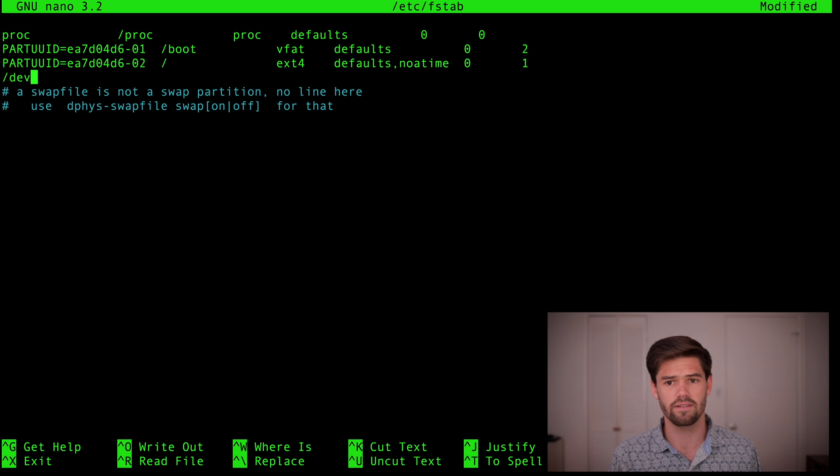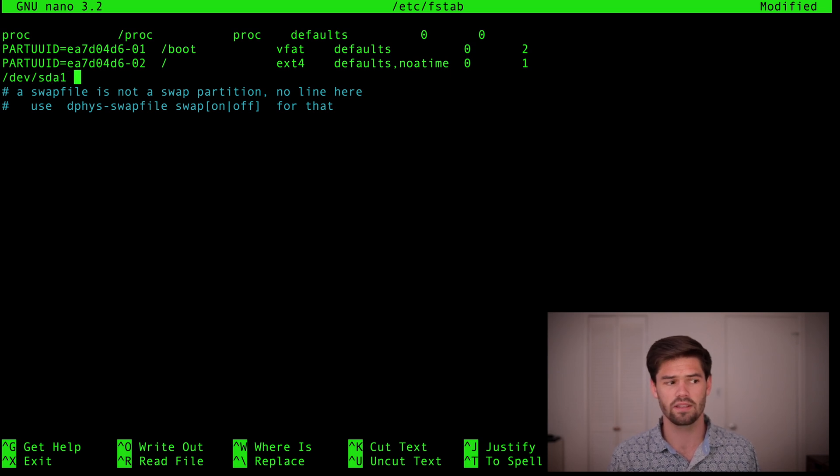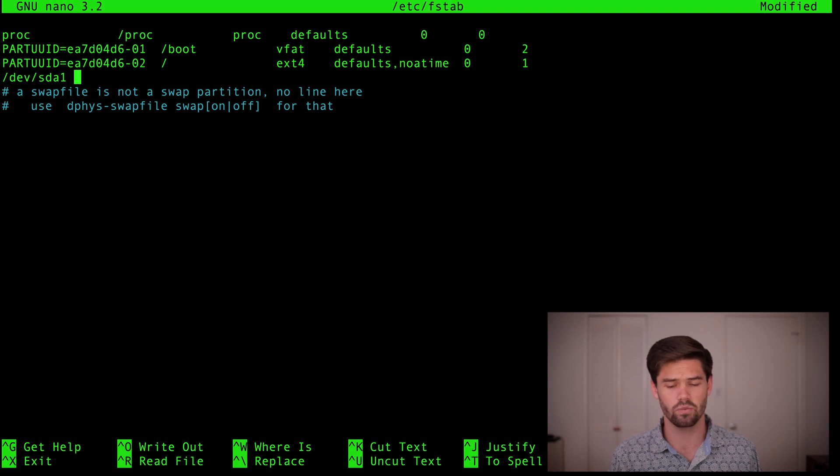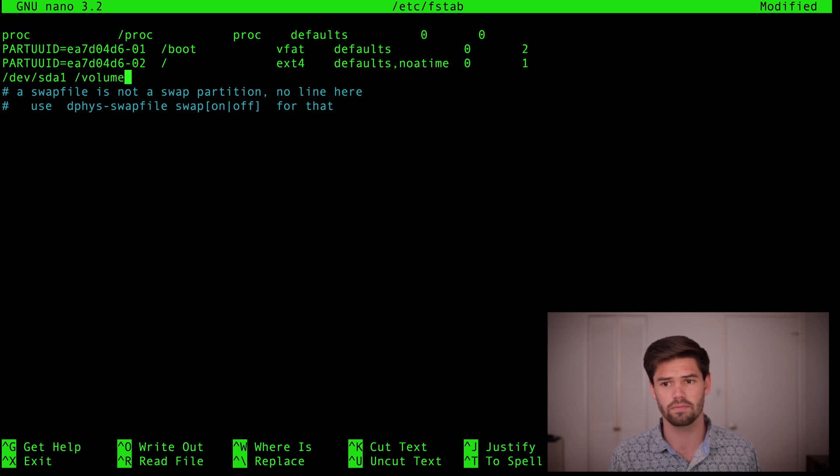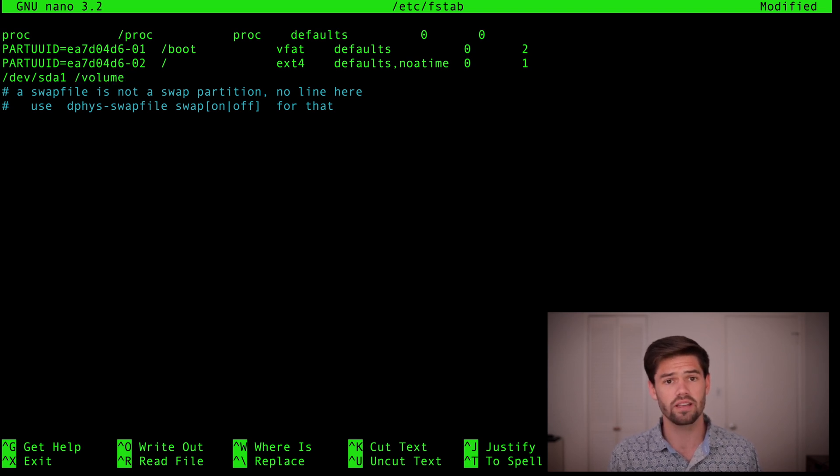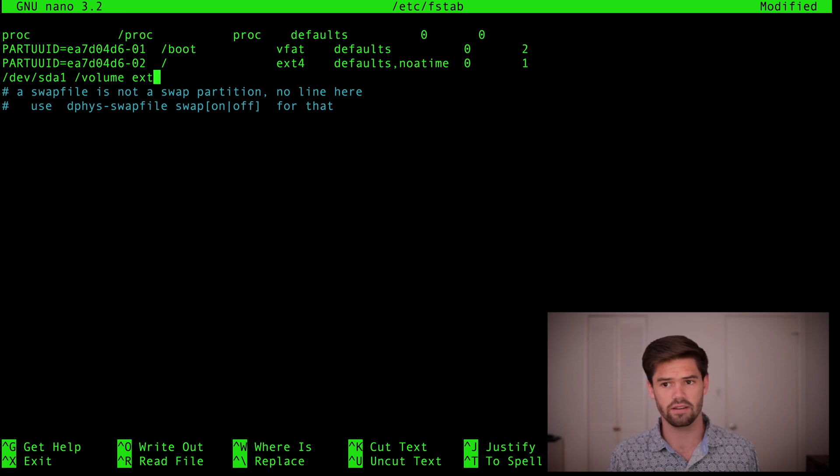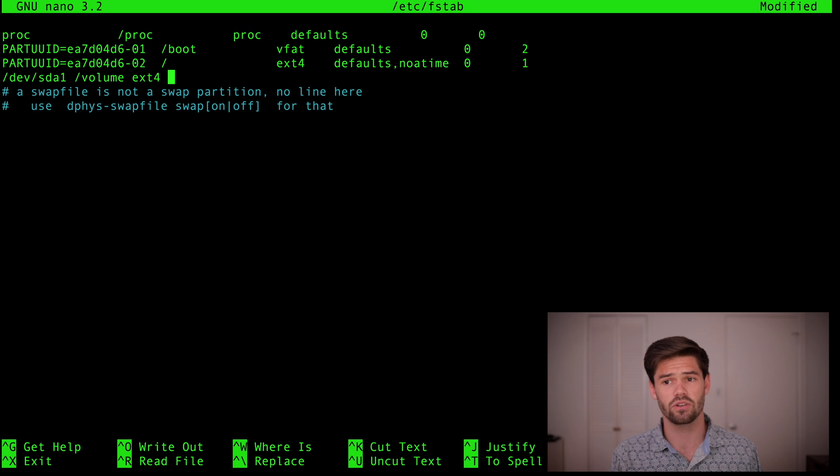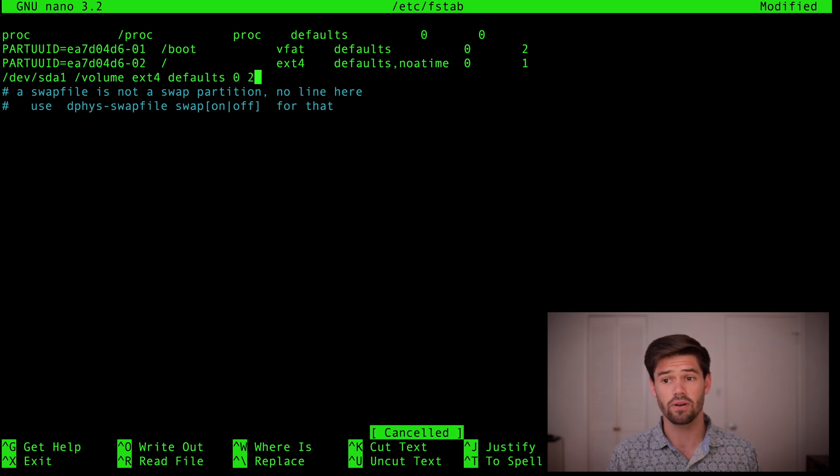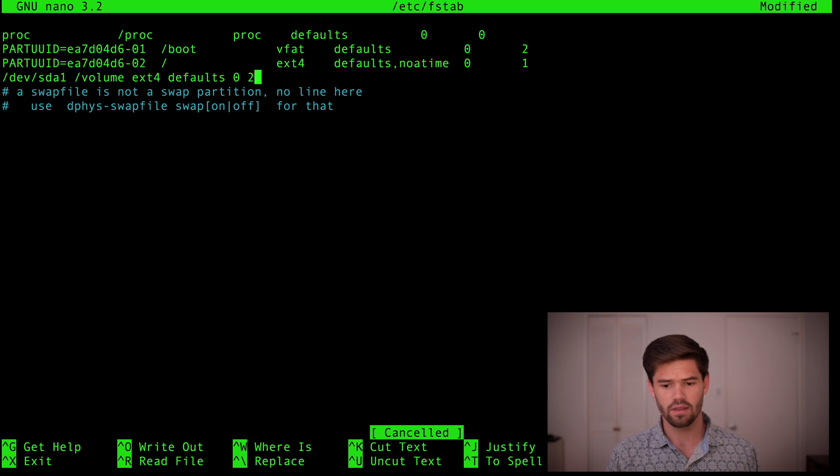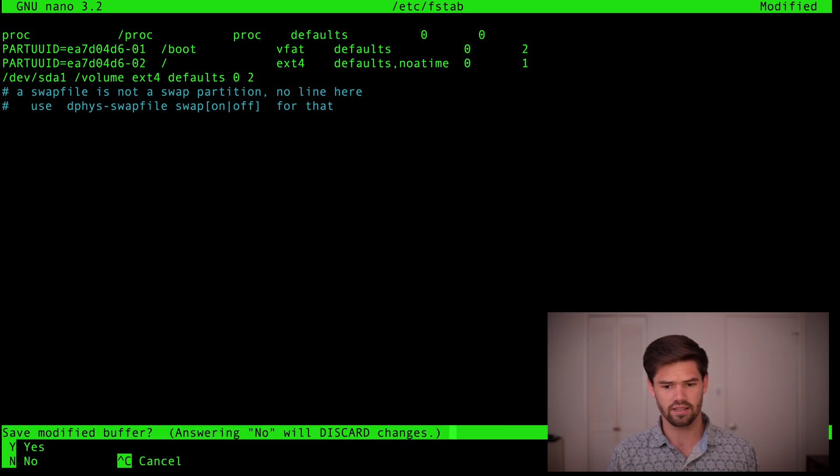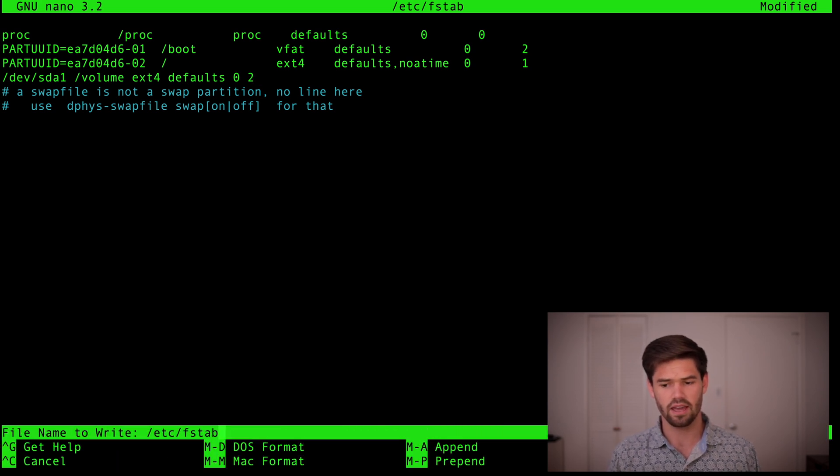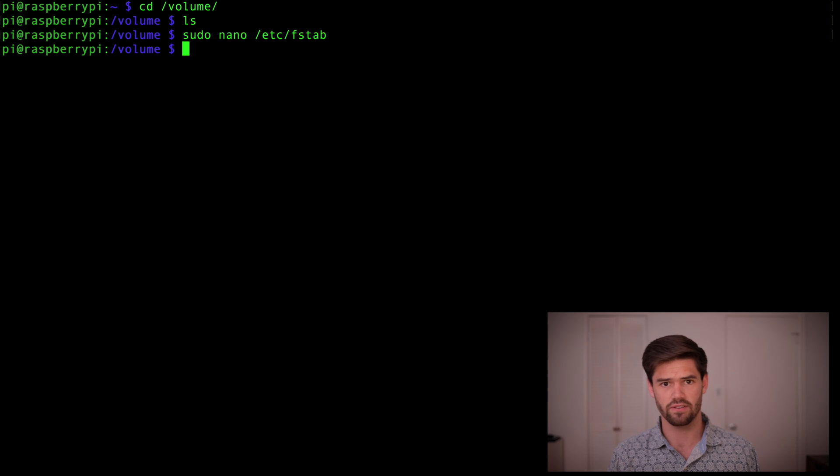So /dev/sda1. And now we're going to say where we'd like to mount it to, which is /volume. Then you're going to say what type it is, which is ext4. And you're going to give it the permissions, which I would say defaults. And then 0 2. And that's all you need to do. So now we hit ctrl x to exit, yes to save, and enter to save it.